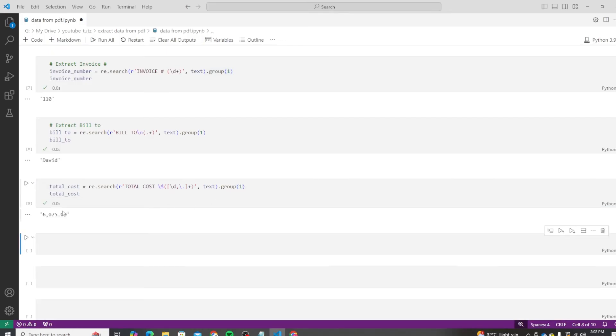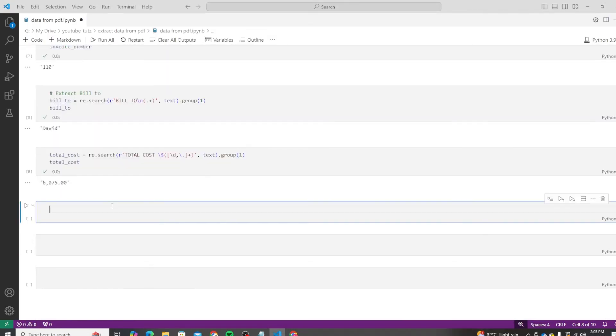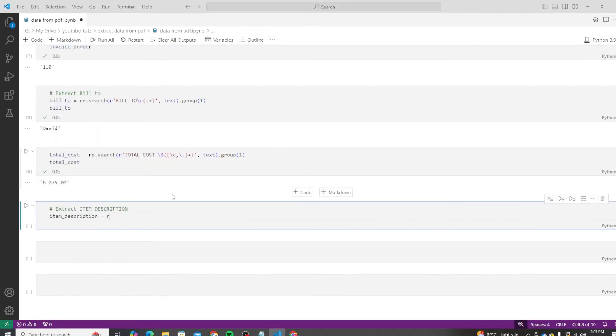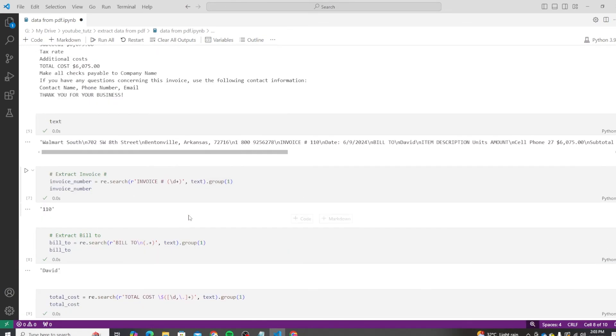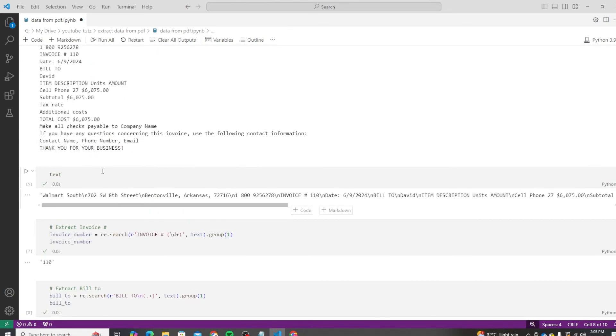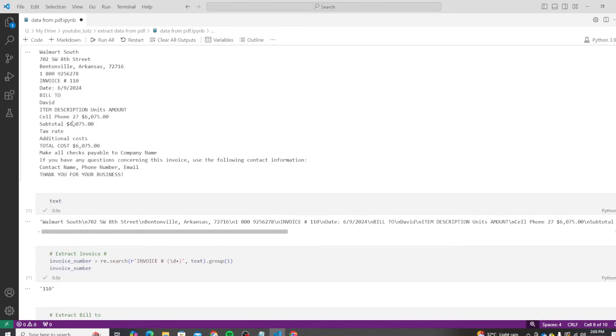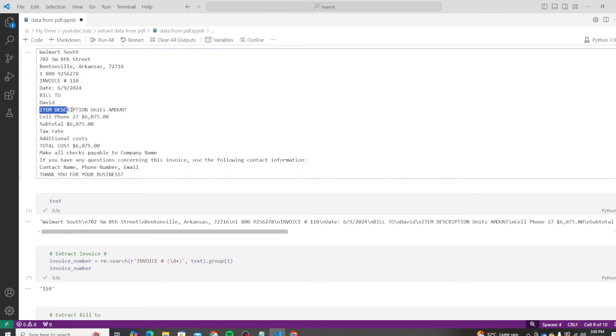Let's look at the last result, which is the item description. Let's add the code for it, and then I will give a brief explanation of what it's doing. For the item description, we are again going to look into the next line. So we are going to match this exact value here.